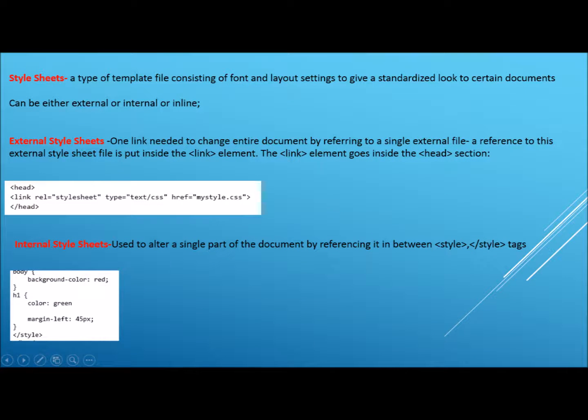The next part of CSS we will cover are style sheets. These are a type of template file consisting of font and layout settings to give a standardised look to certain documents. They can be either external, internal or inline.